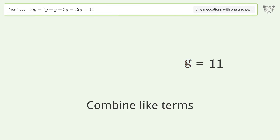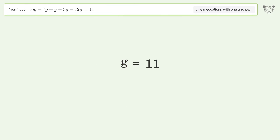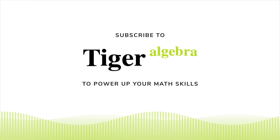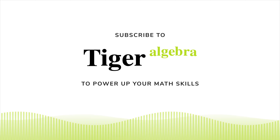Simplify the expression. Combine like terms. And so the final result is G equals 11.